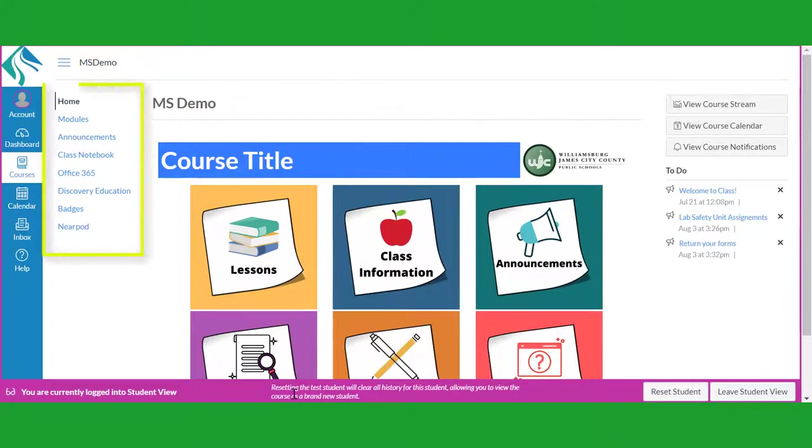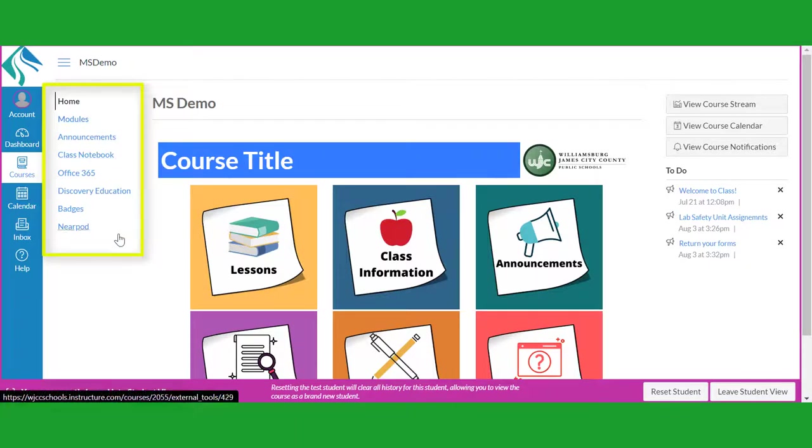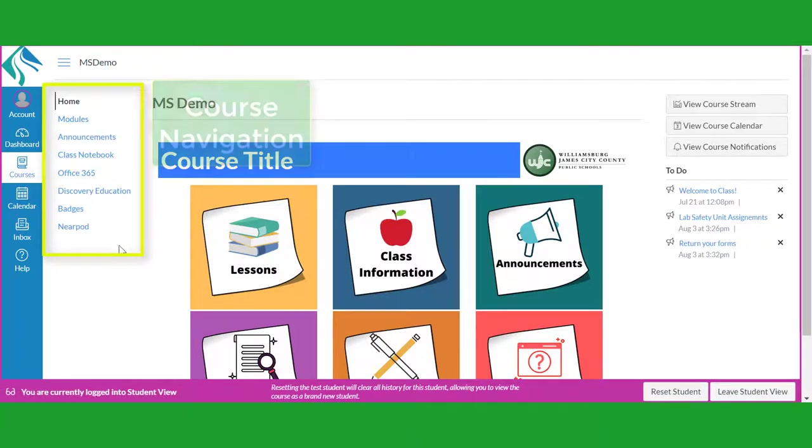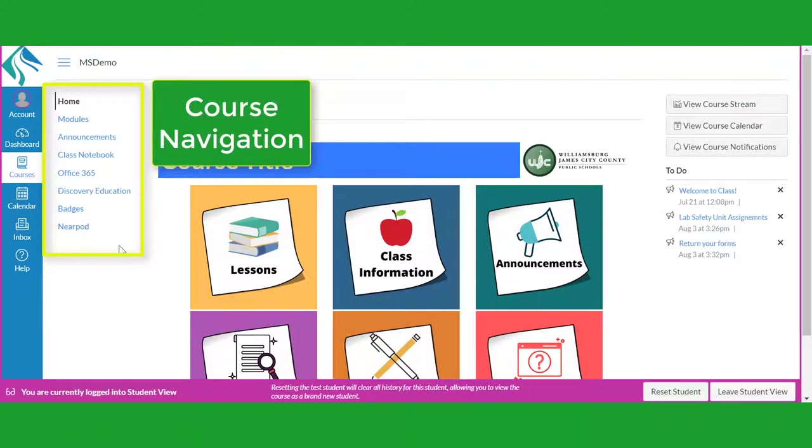When you navigate to a course, you will notice a new set of links that will appear to the right of the Global Navigation buttons. These links are your course navigation buttons.